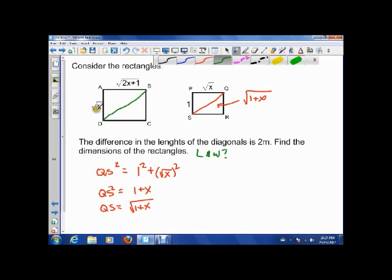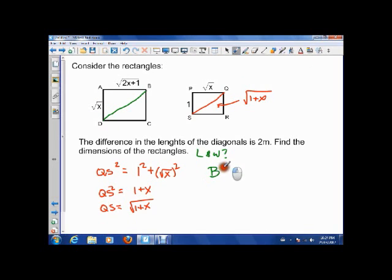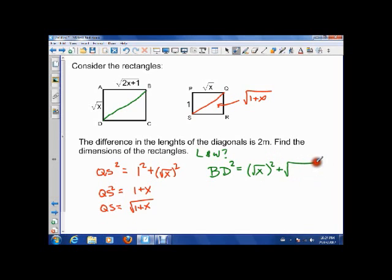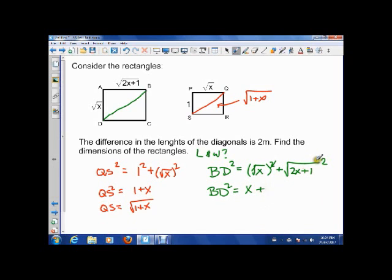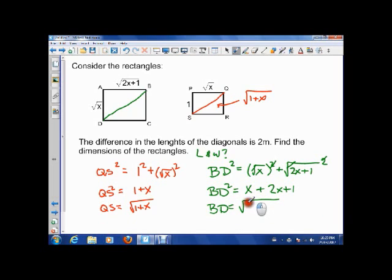In the same way, we're going to find BD. BD squared equals X squared plus the square root of (2X+1) all squared — the squares and square roots cancel out. So BD equals the square root of X plus 2X, which is the square root of 3X plus 1.